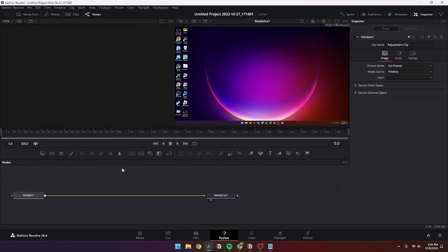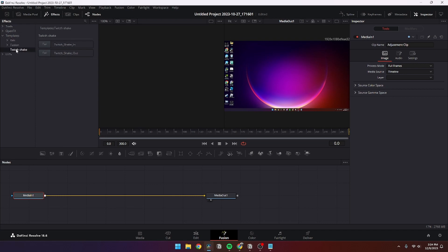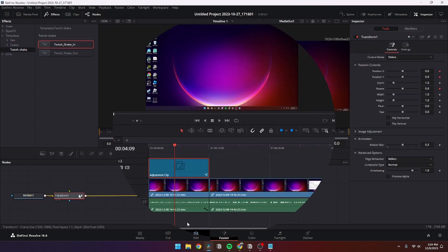Then from here you need to go up to Effects. You need to go down to Templates and you need to find your folder. And then you have these opportunities and you can just drag your new one into your clip.